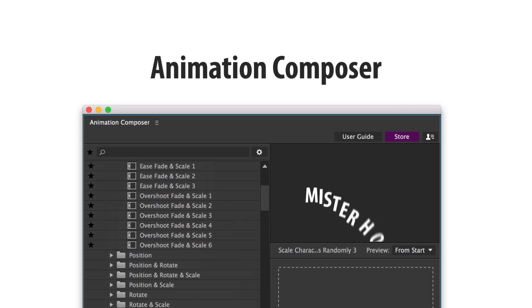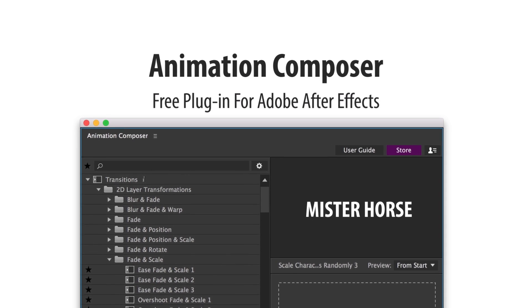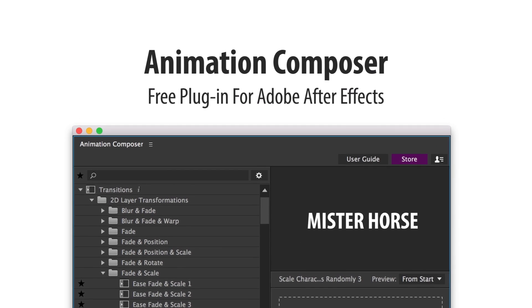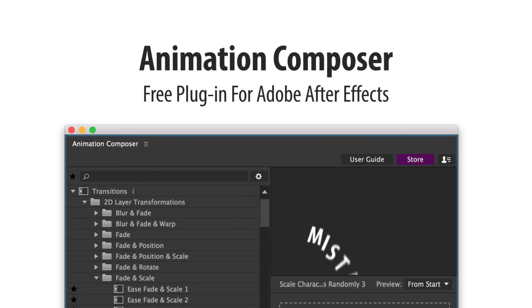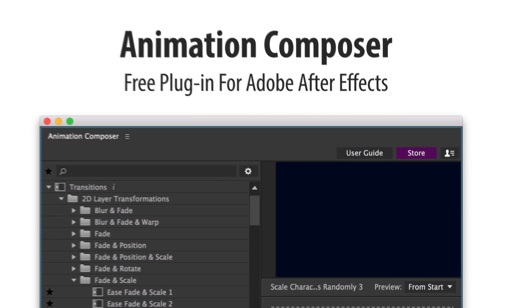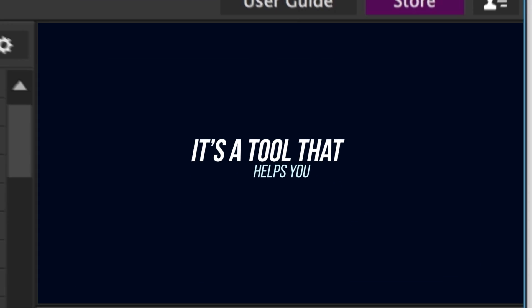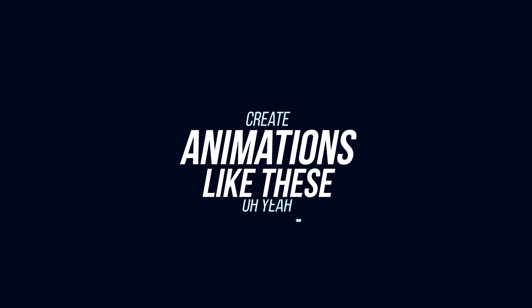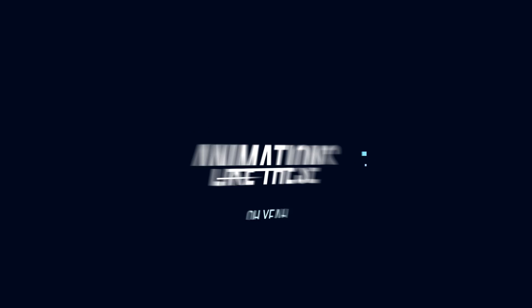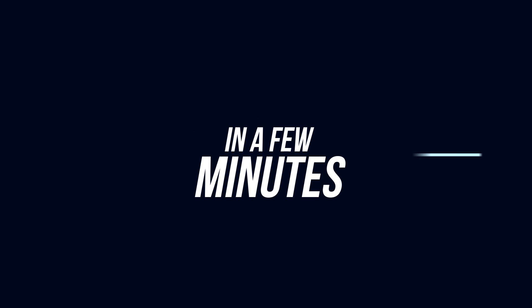Animation Composer is a free plugin for Adobe After Effects. It's a tool that helps you create animations like these in a few minutes.